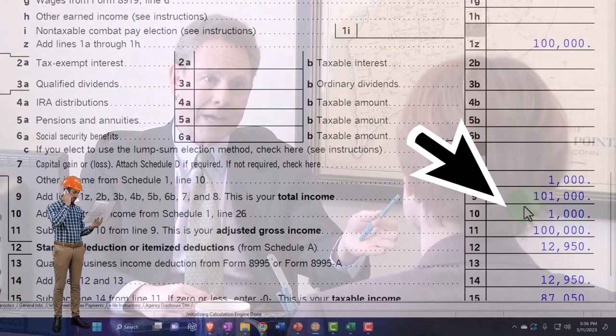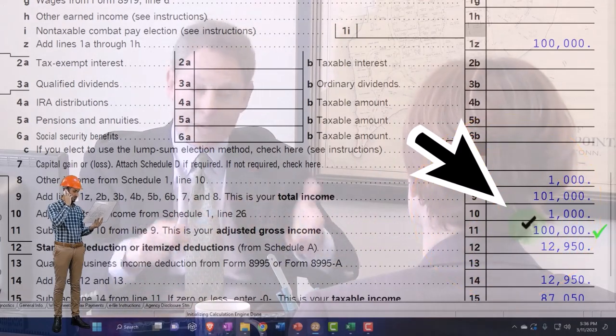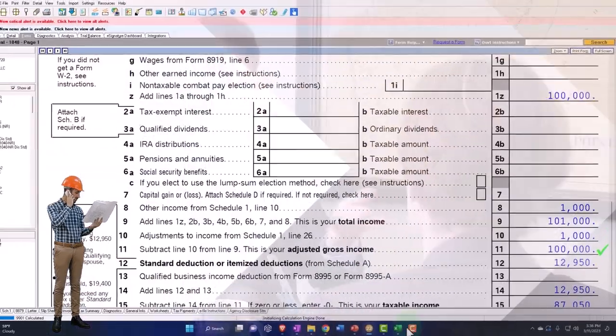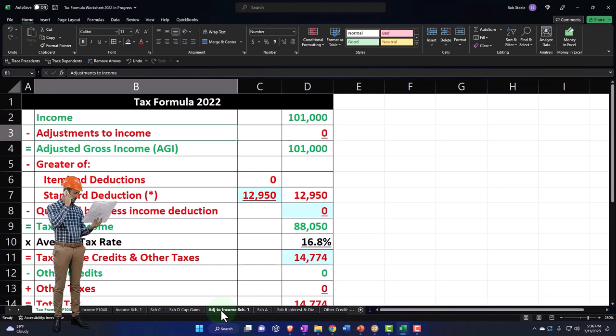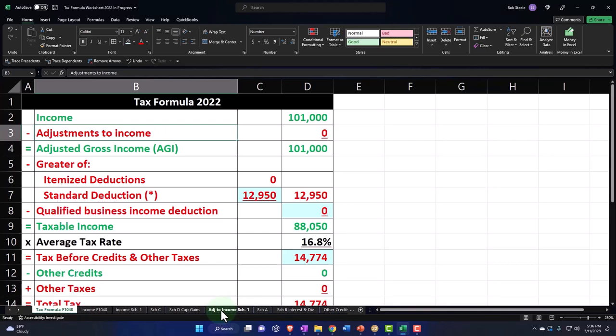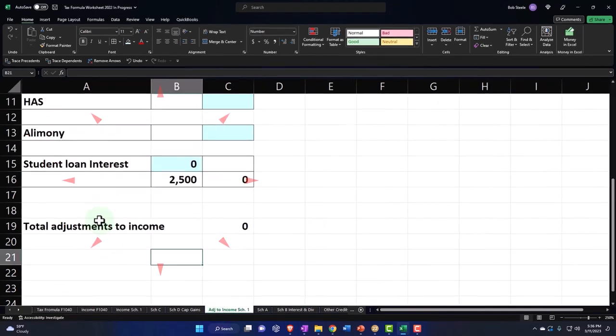Pulling back over to page 40, we've increased our income by $1,000 and then we pulled it back out by the thousand, bringing us back to where we started at the adjusted gross income.